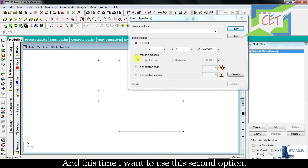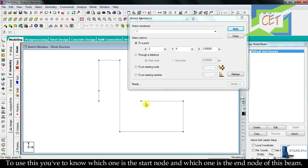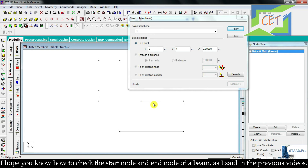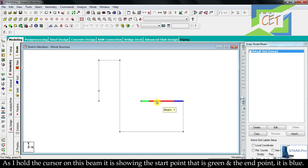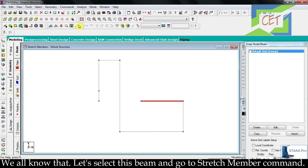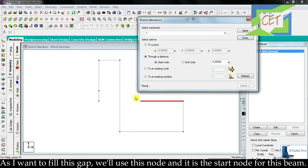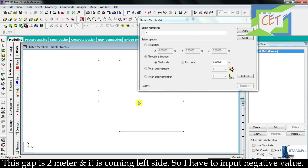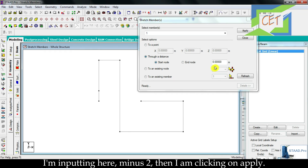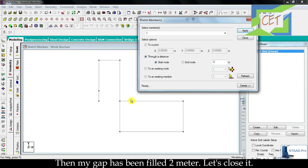Let's undo again. This time I want to use the second option. To use this, you have to know which is the start node and which is the end node of this beam. Let's close the dialog and hold the cursor on this beam. It shows the start point in green and the end point in blue. Now let's select this beam and go to the stretch member command using this option. I want to fill this gap using the start node. So I am clicking on 'start node' and inputting the distance — the gap is two meters and it is on the left side, so I input minus two. Then I click apply, and the gap has been filled by two meters.